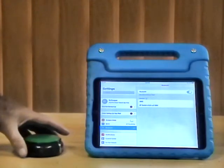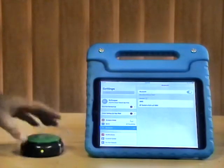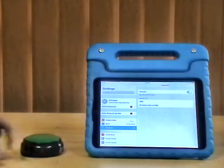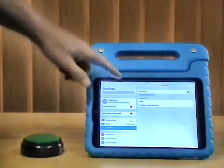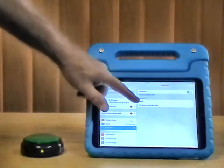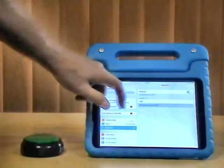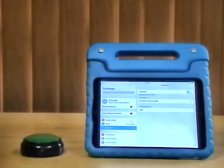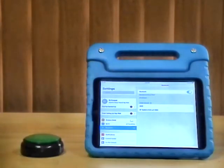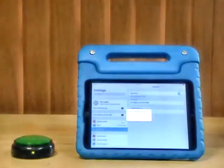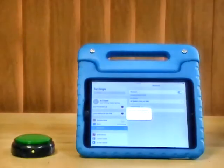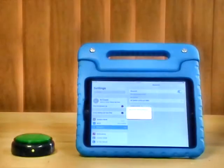The light will start blinking green pretty quickly and it should show up right away on the iPad. I simply tap it. It'll ask me if I'm sure that I want to pair it and I tap pair.